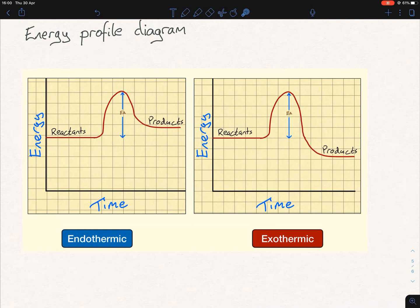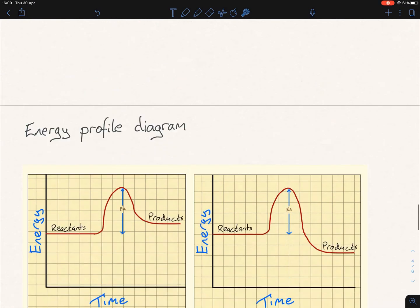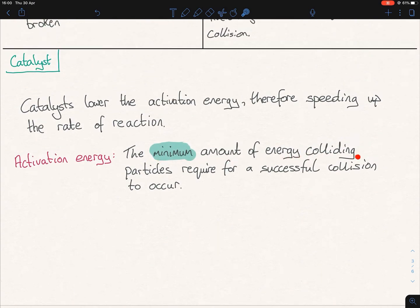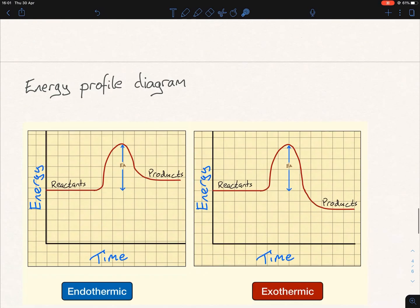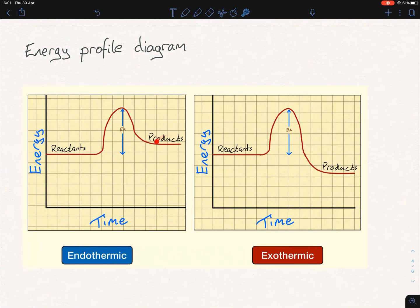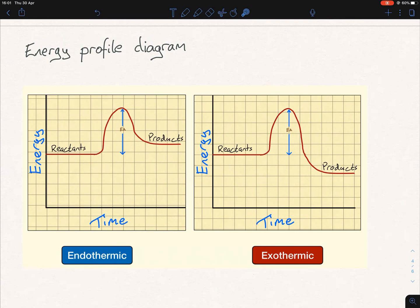The second thing you need to know is the EA — the activation energy — which is the minimum amount of energy colliding particles require for a successful collision to occur. If we are to form a product, the reactants have to reach that energy point at the top of the hump. You see for my EA I drew the lines from the reactants right up to the tip top of the slope. You're expected to do that — if you just draw it up halfway, it's no good. You have to go right up to the top. And it's always from the reactants to the top, on both exothermic and endothermic — that doesn't change.